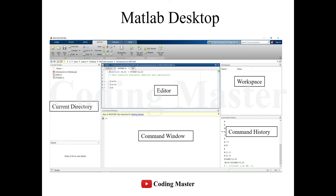Lengthy codes can be written in the editor and saved to be used later on. All the variables being used in the command window and editor are shown in the workspace with their properties, and all recently used commands are listed in the command history panel.